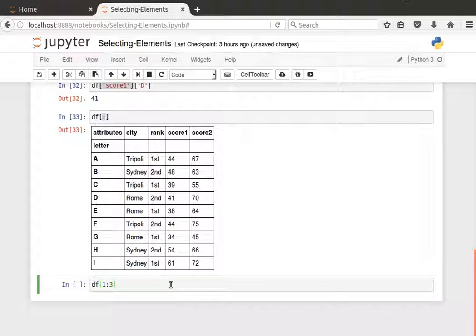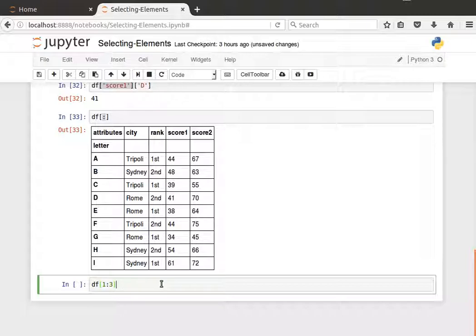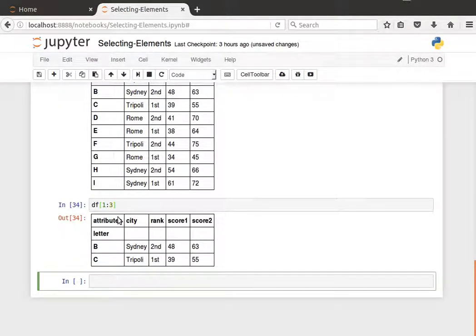This will give me column number 1, which is the second column, column number 2, which is the third column, and it will not give me column number 3. Actually, I'm sorry—row not column. It'll give me back only the second and the third row, so row number 1 and row number 2, and it will not include row number 3.